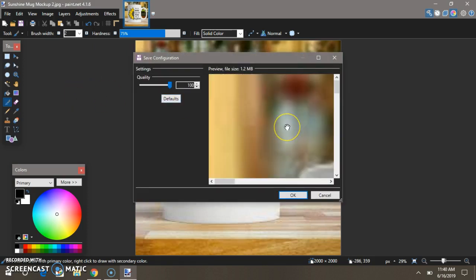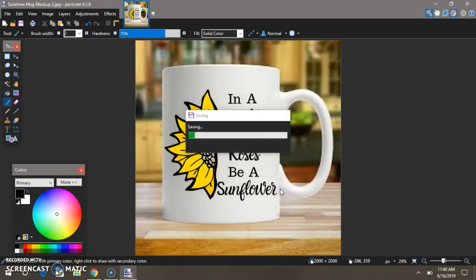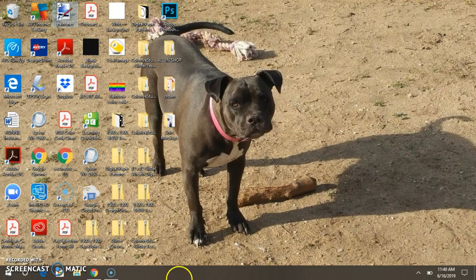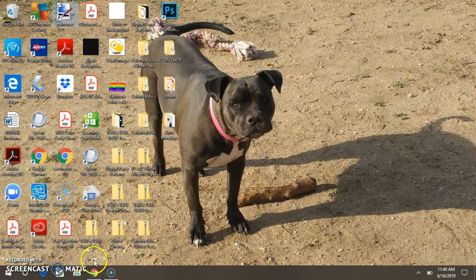Now if you want to save this image in the second way, press Ctrl S, and that will save your image over. Press OK, and then X out.